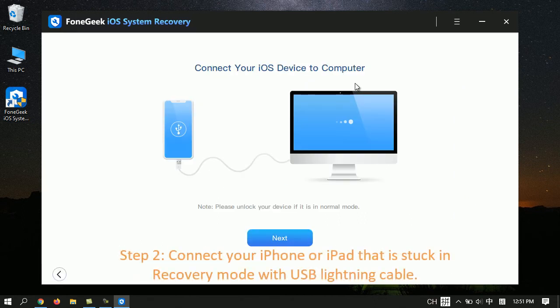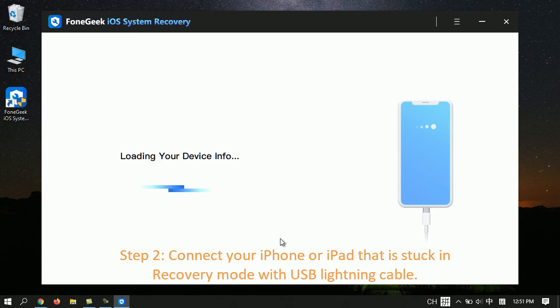Step 2. Connect your iPhone or iPad that is stuck in recovery mode with USB Lightning Cable.